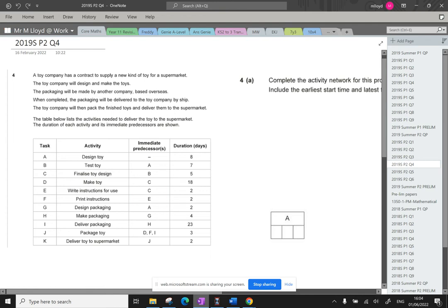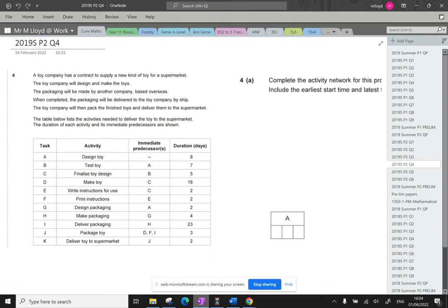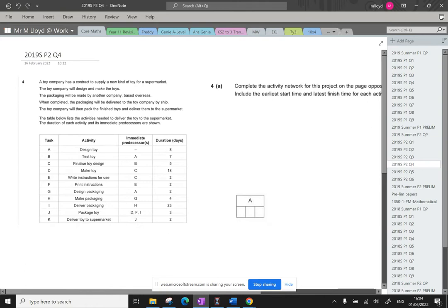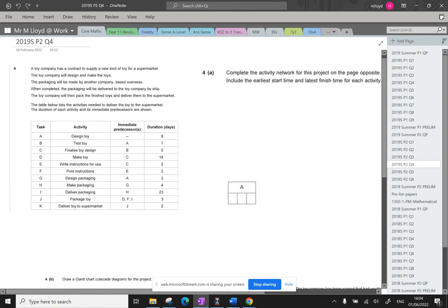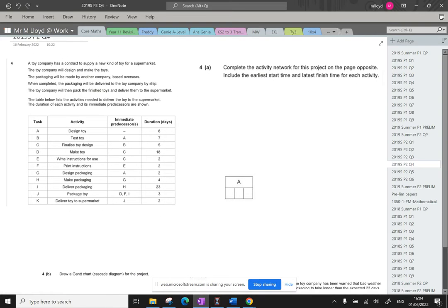Hello, question 14. Apologies if you hear the washing machine going off in the background. It might because it's going to finish soon. But here we go, question 4.